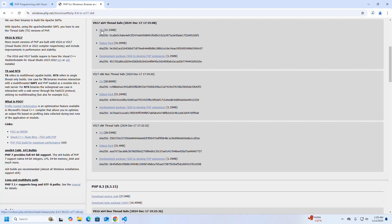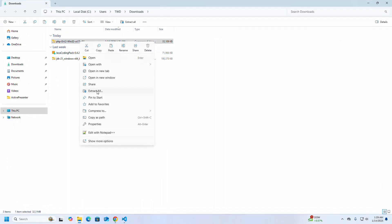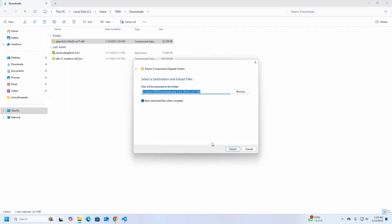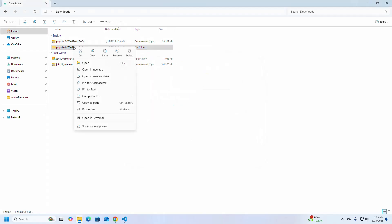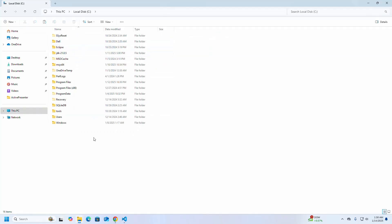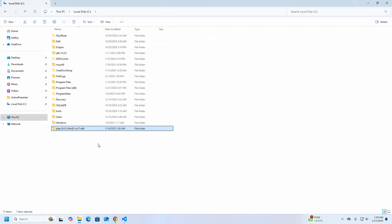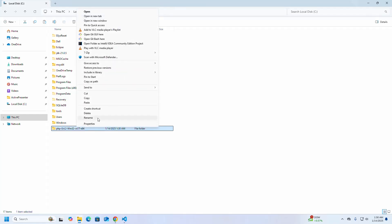It may take a while for downloading. After a successful download, go into the Downloads folder and extract this zip archive file. Now copy this folder into Local Disk C, and you can rename this folder.